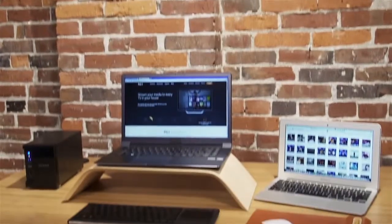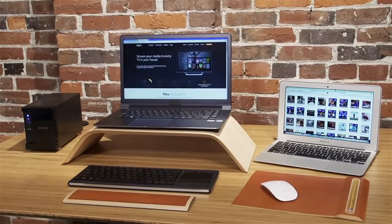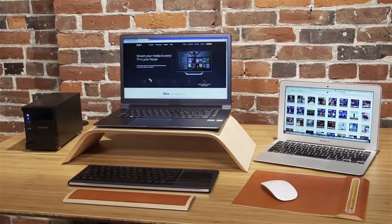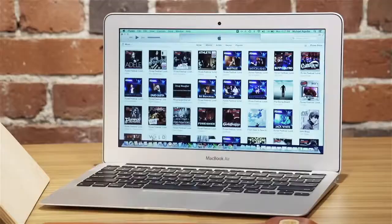ReadyNAS supports the many ways to stream your media collection, including DLNA, Plex, and iTunes.